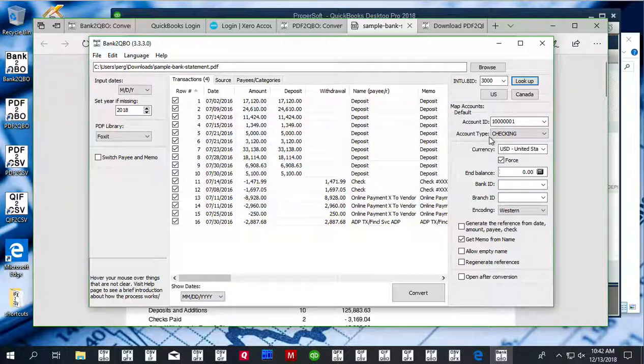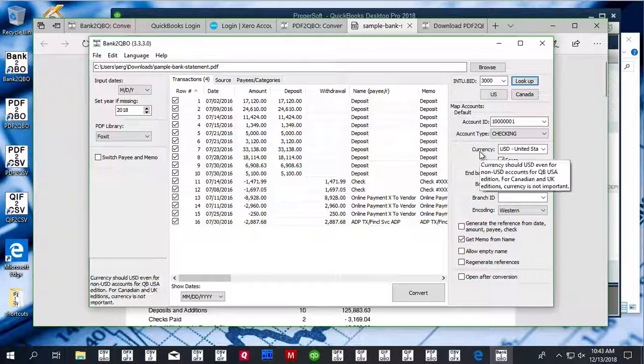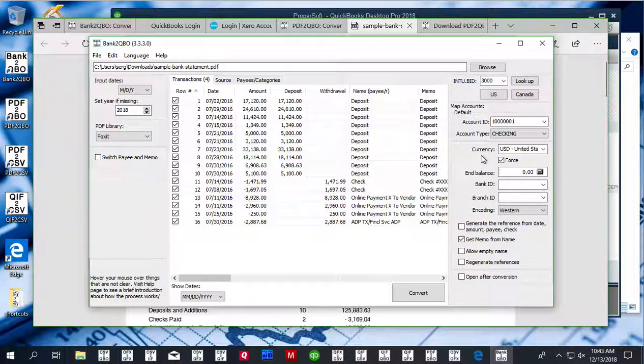Another setting is account type. Make sure to set account type to match what you're converting for. For checking account, set checking account. For credit card, set credit card. The last thing to set is currency.